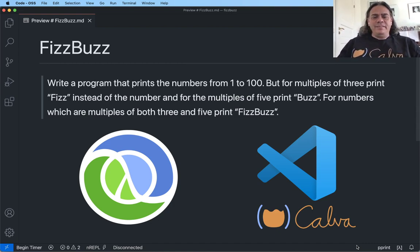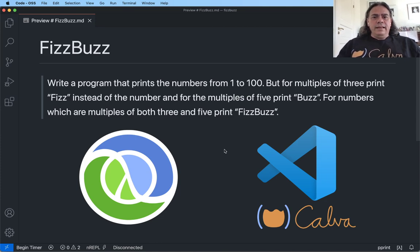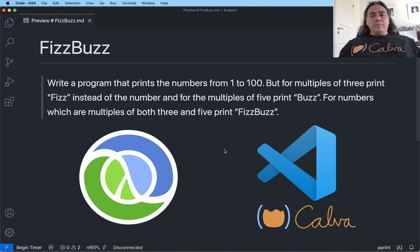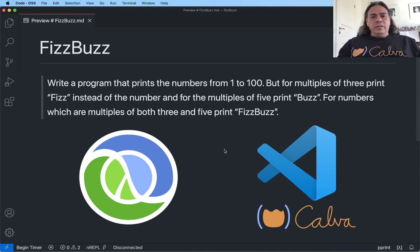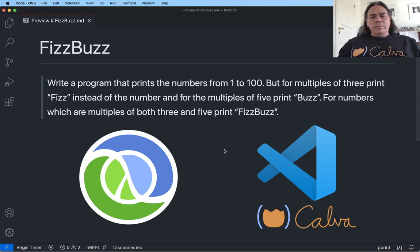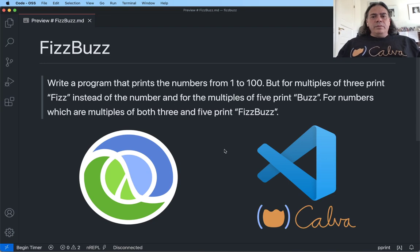Hi there. This is Peter from the Calva team. I'm doing another FizzBuzz video. The first one I did was a couple of days ago — it was short and without me talking, just some sweet music that a friend had composed. I got feedback that the music was awesome — I totally agree — and also a suggestion to see how the FizzBuzz solution looks using condp instead of cond. Another piece of feedback was that it might be easier to understand what's going on if I talked and explained while coding. So that's the reason I'm doing this second FizzBuzz take.